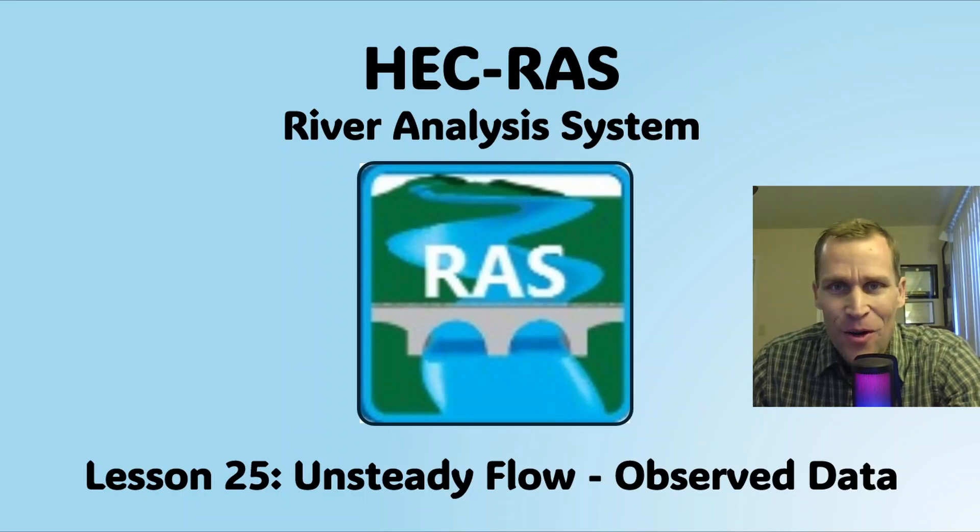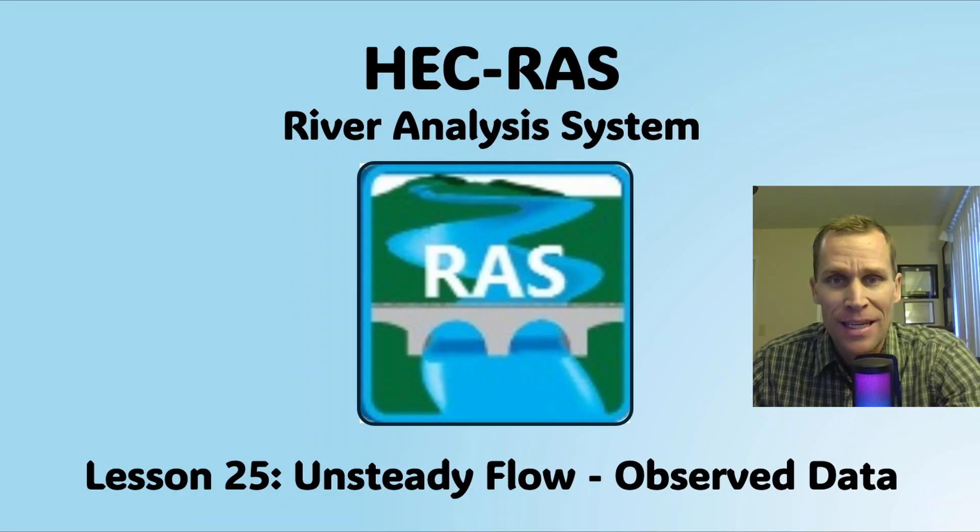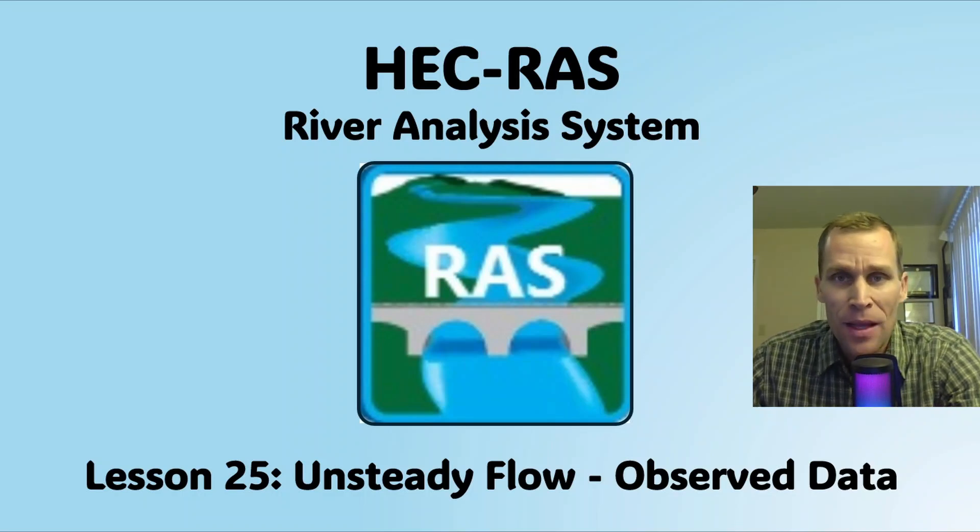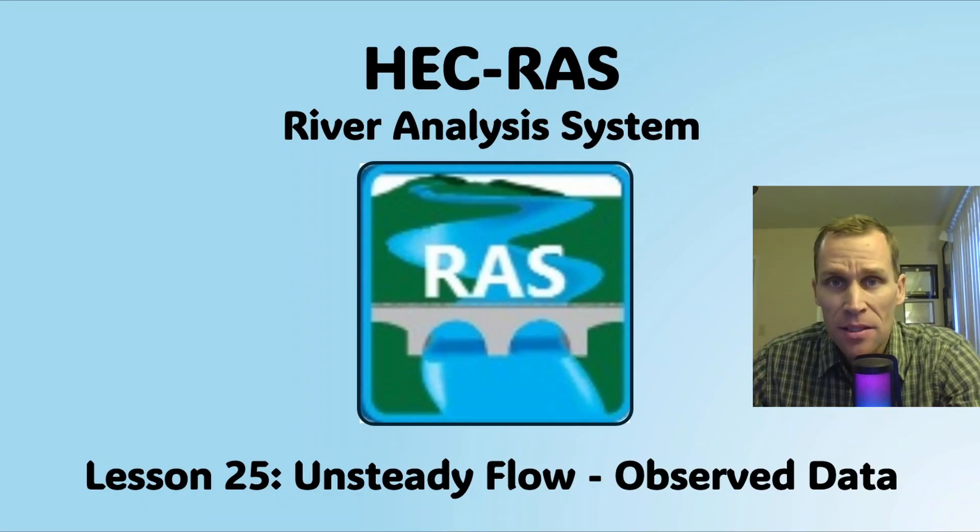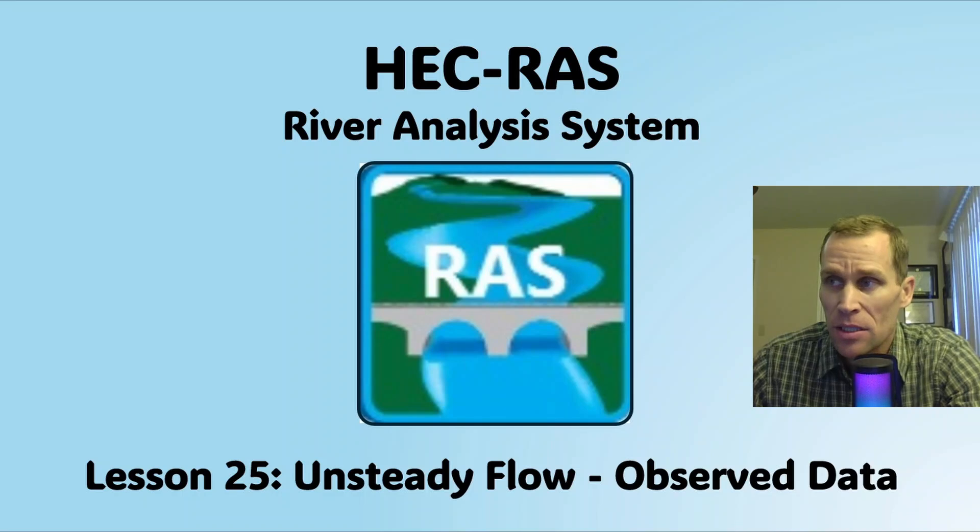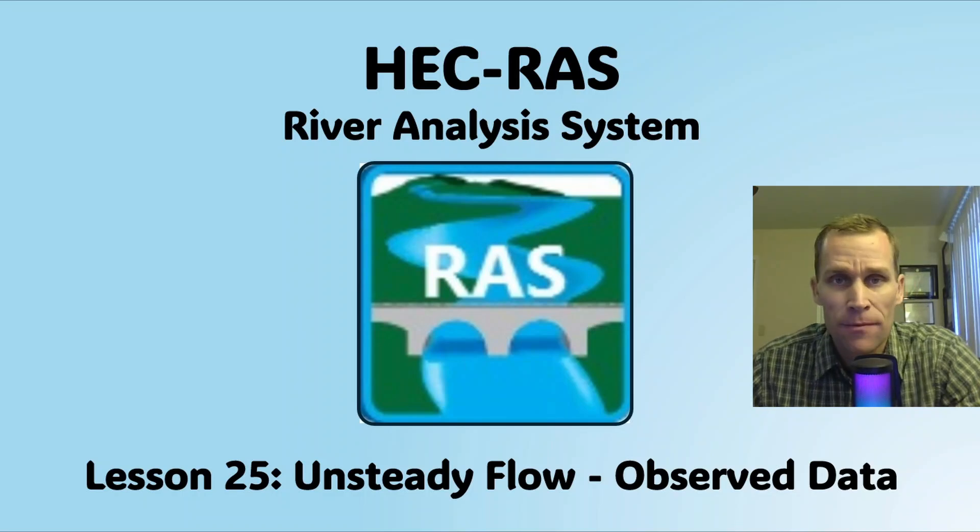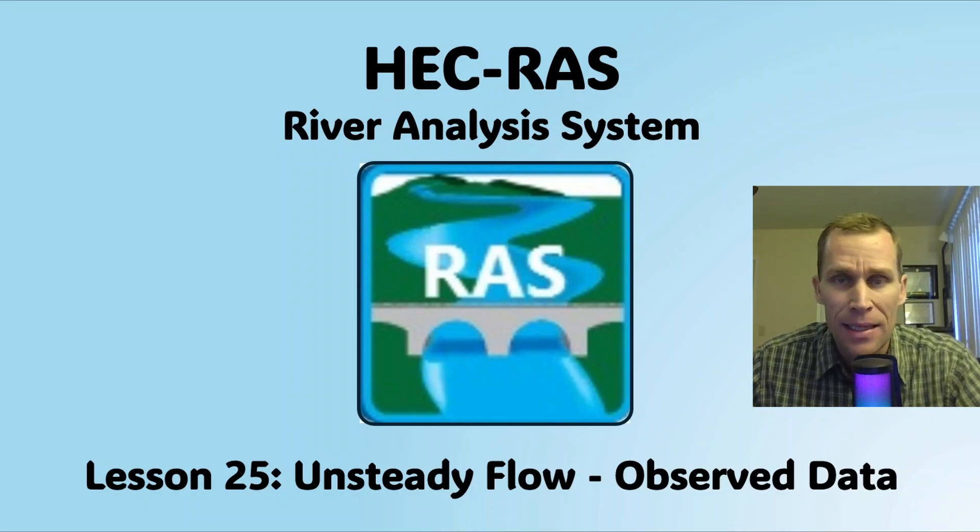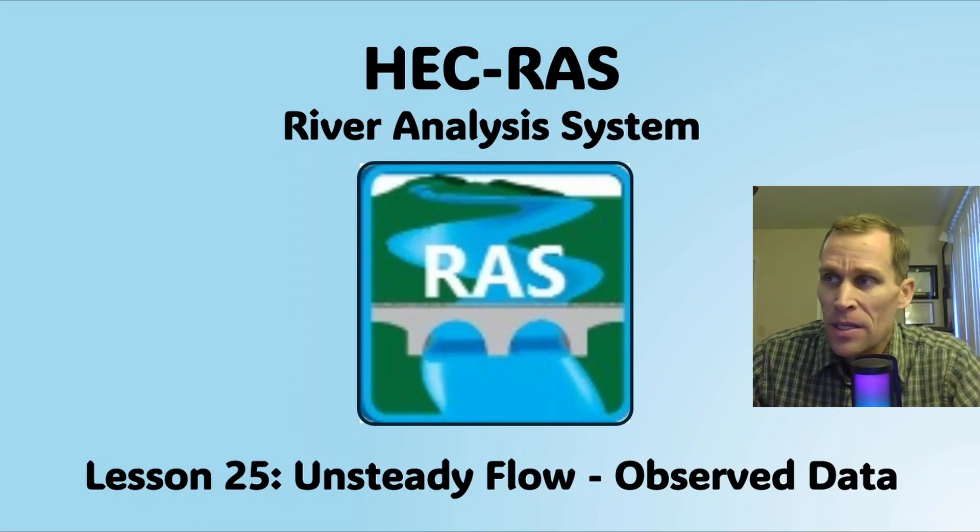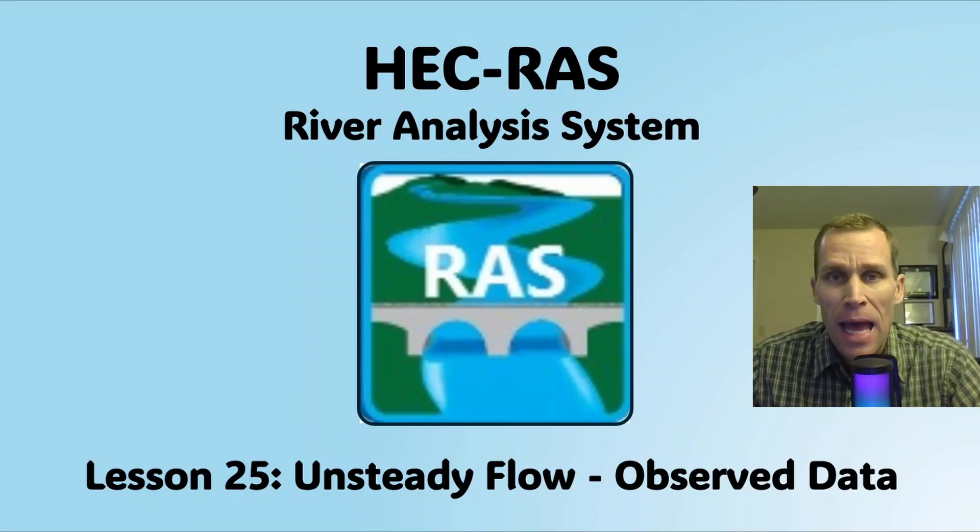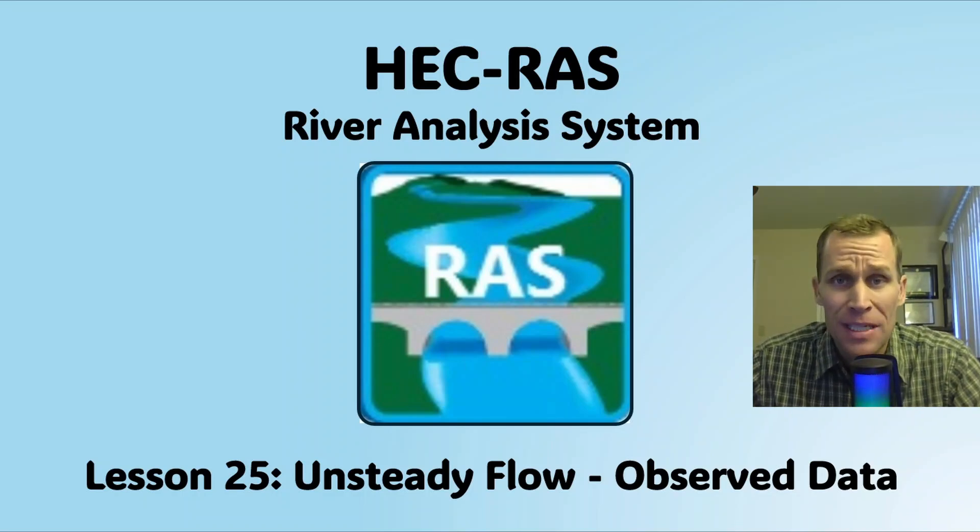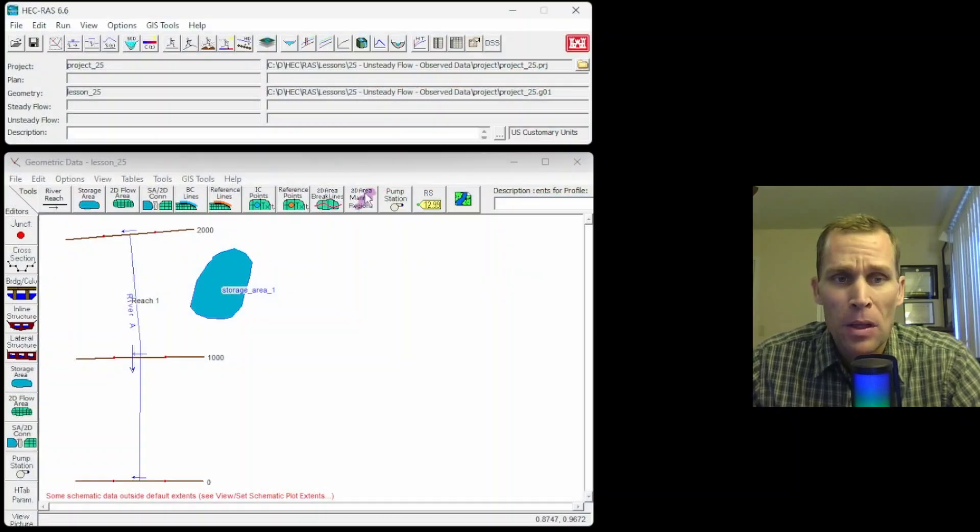Welcome and hello. This is a video tutorial in HEC-RAS. In this lesson, I'm going to be discussing unsteady flow data editing, specifically adding observed data.